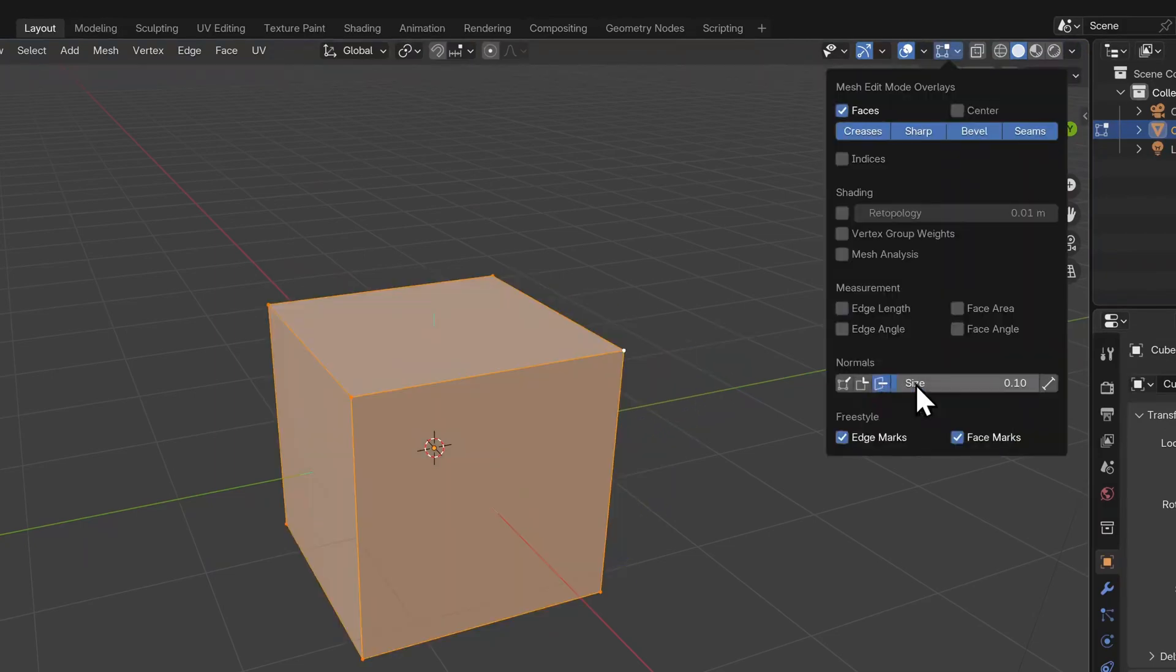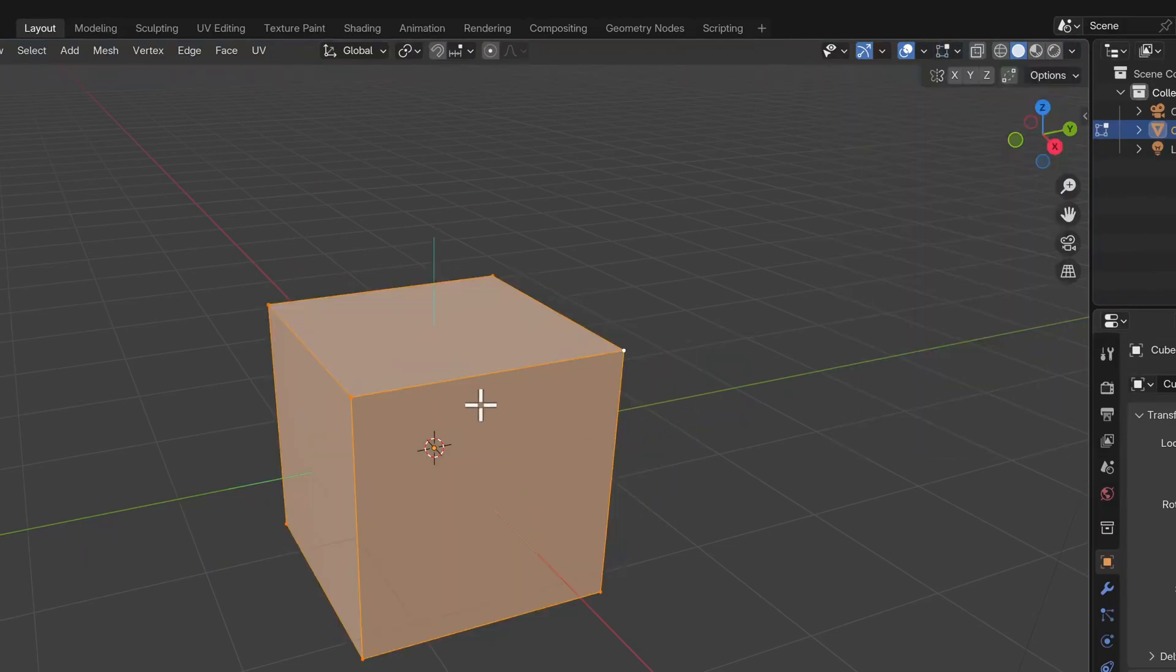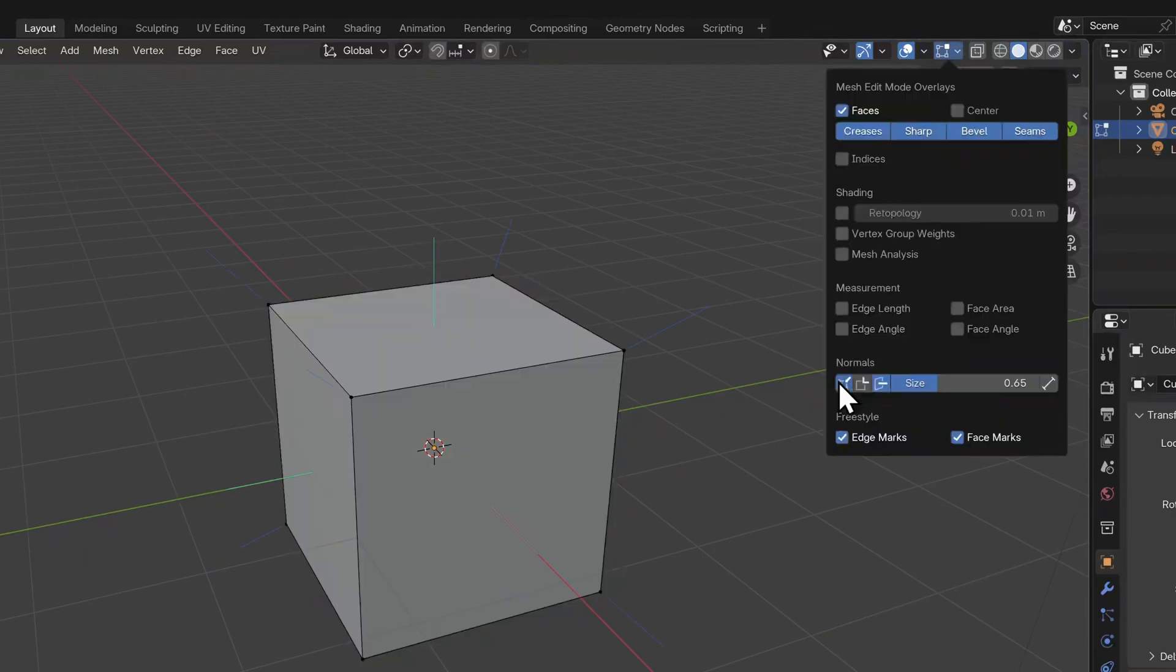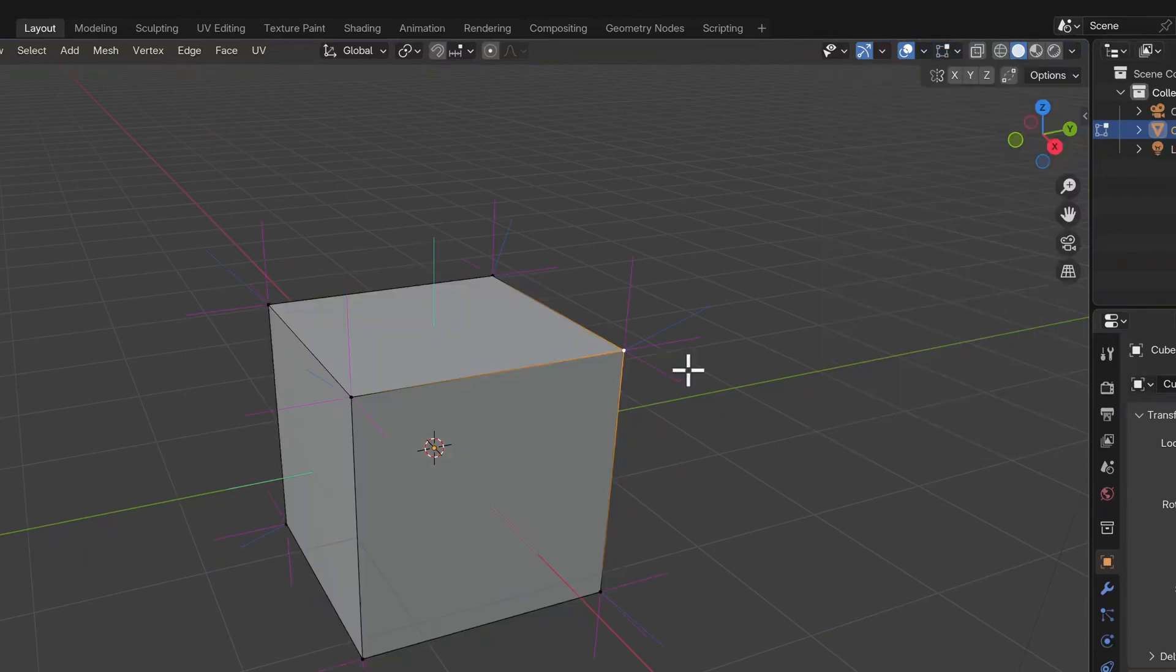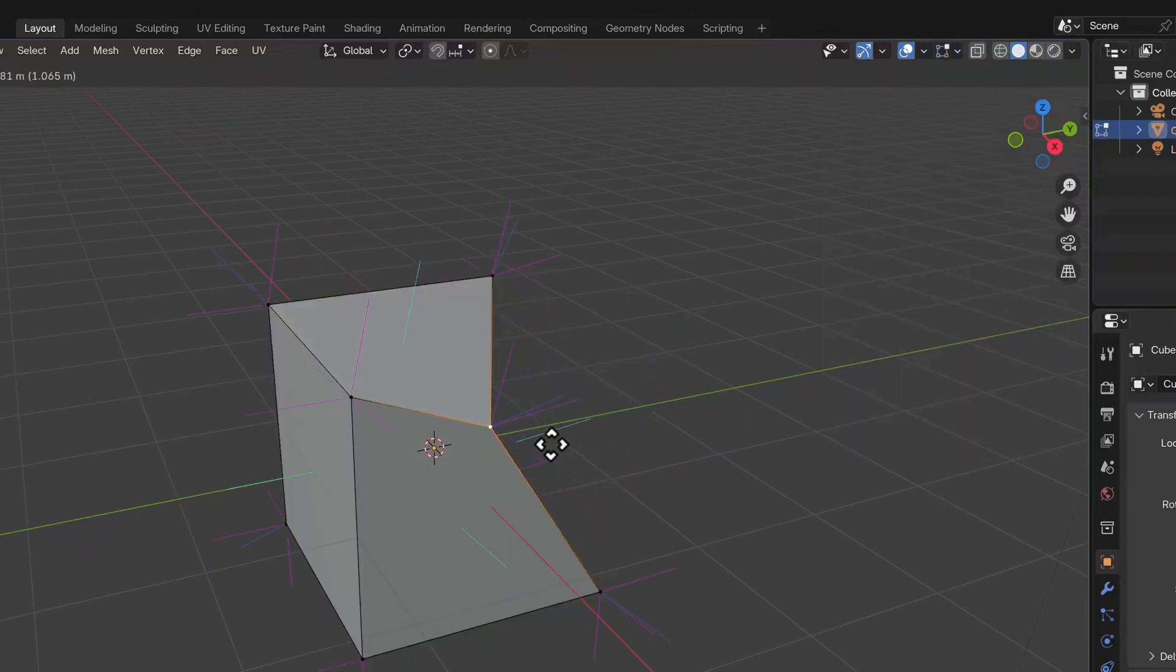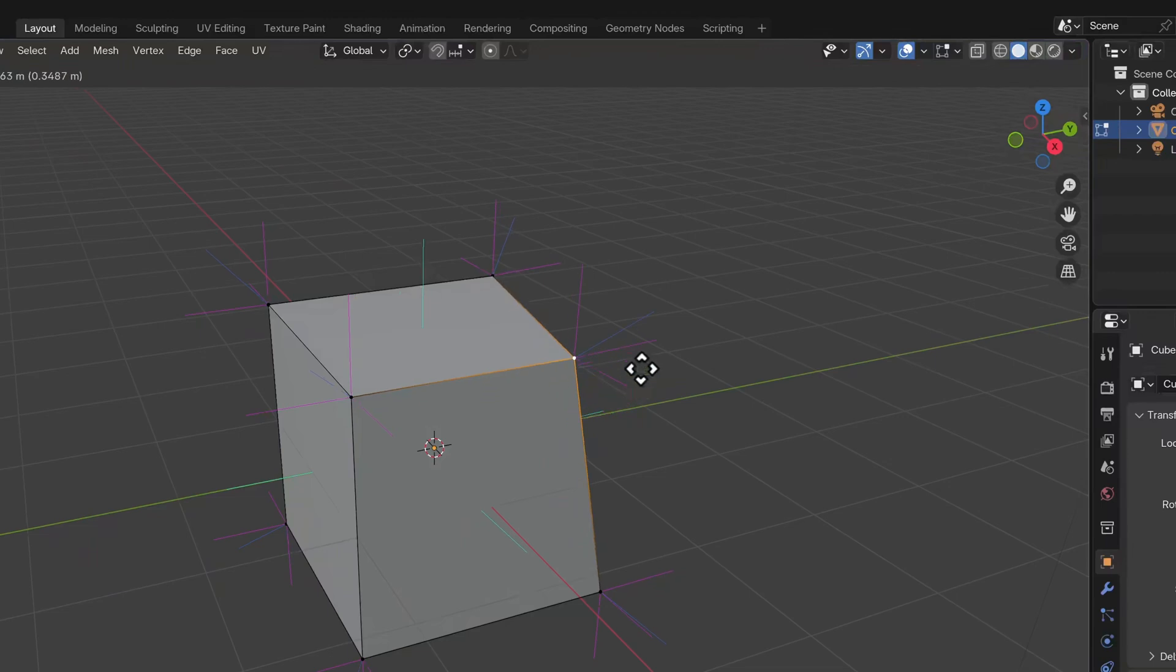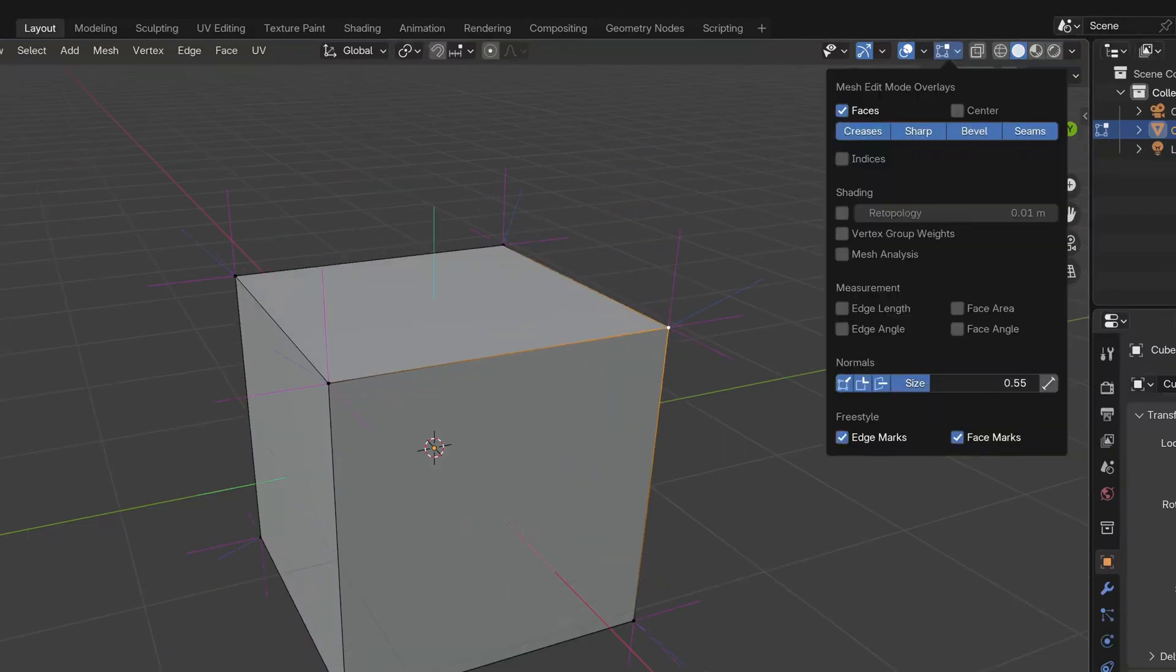Normals will show you the direction that the face or vertex is pointed and it also has a split normals mode and that's a more advanced option for specific workflows.